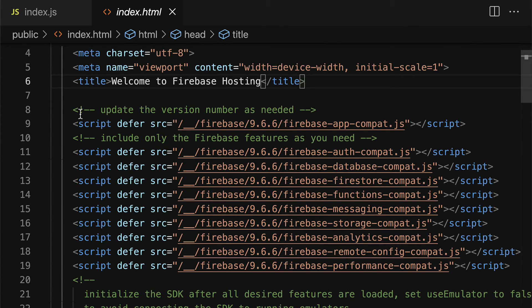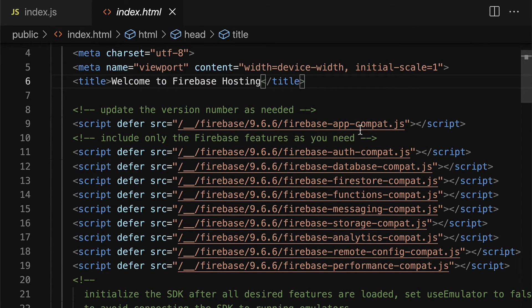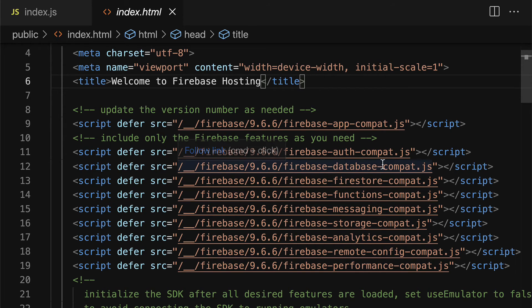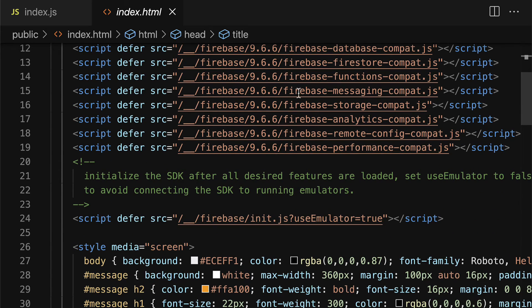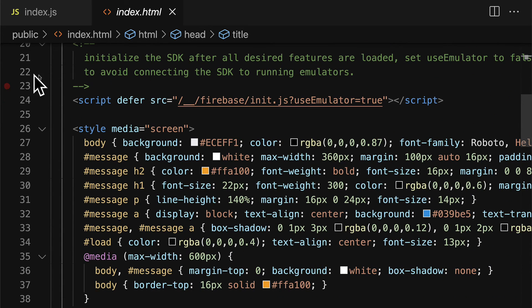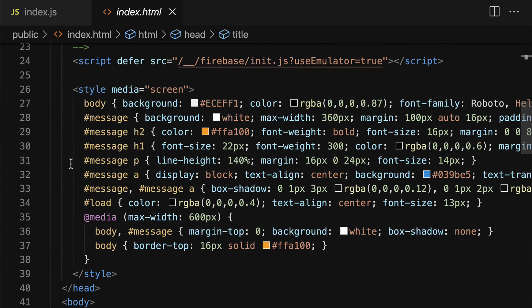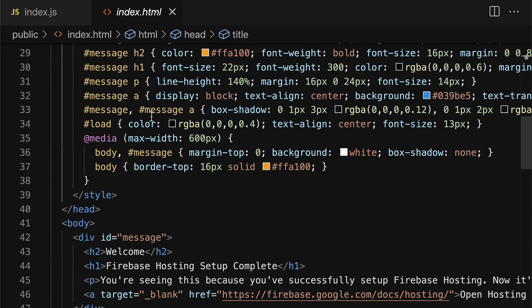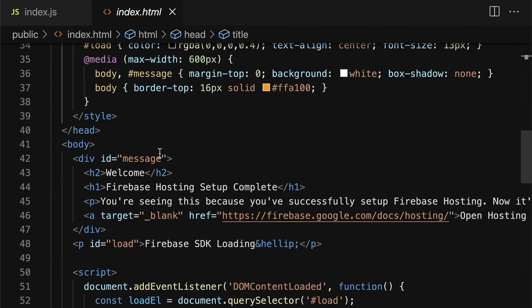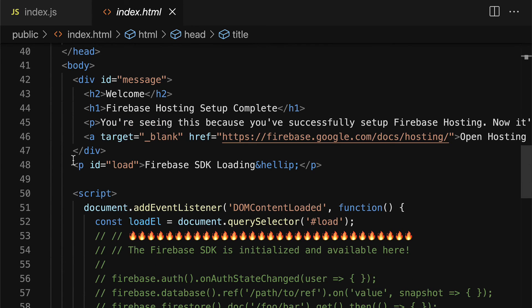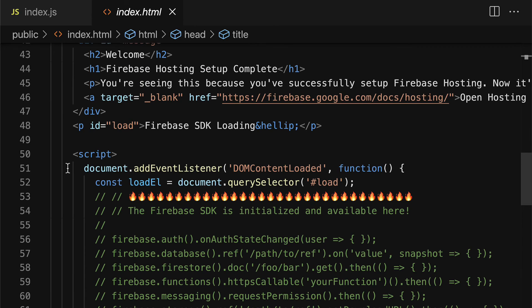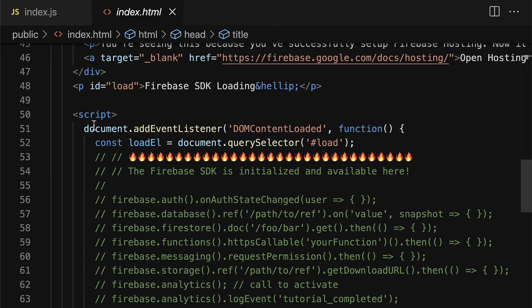You can see we're using firebase scripts for different firebase functionality like a database, functions, messaging, analytics. So all of these are included. We also have some default styling created for us by firebase, and we have some default HTML created by firebase, some headings, a paragraph, and a script with some javascript.